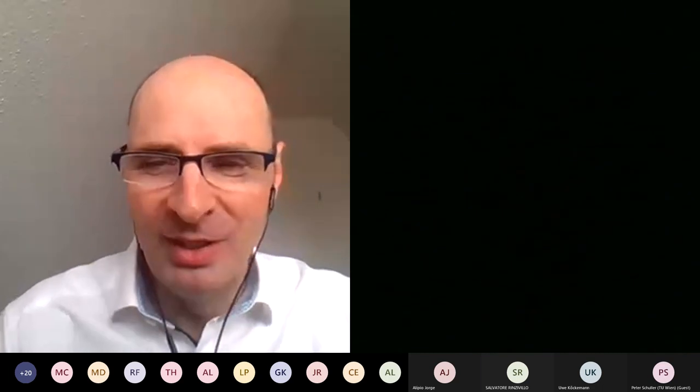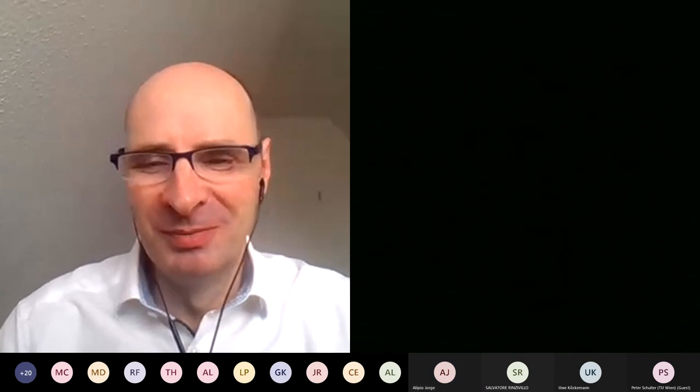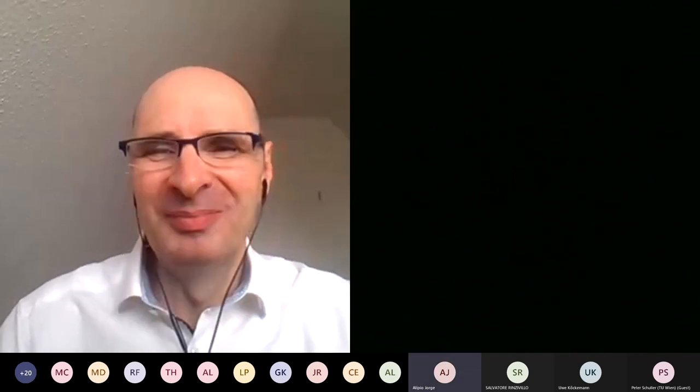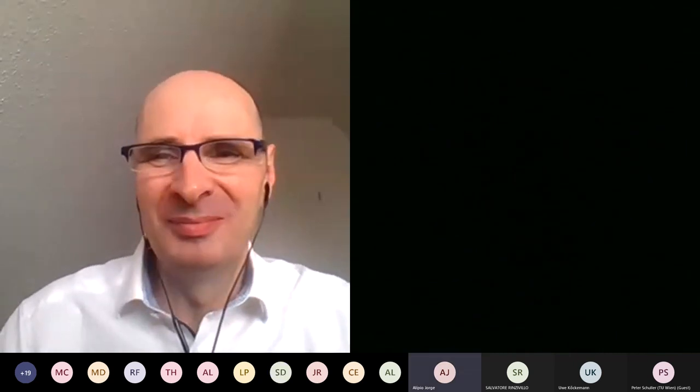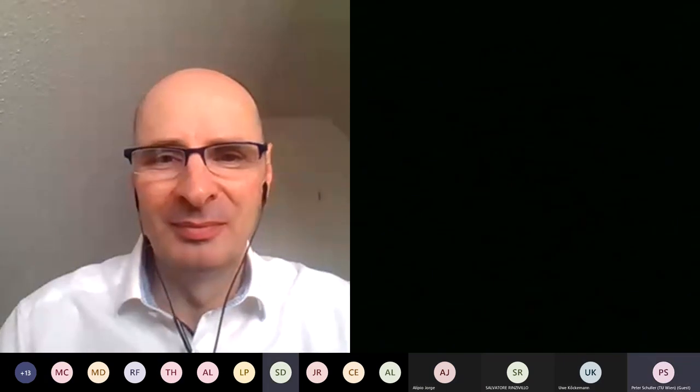That doesn't seem to be any other questions. Thank you very much for joining — see you soon in the next Human-AI meeting. Thank you, bye bye.